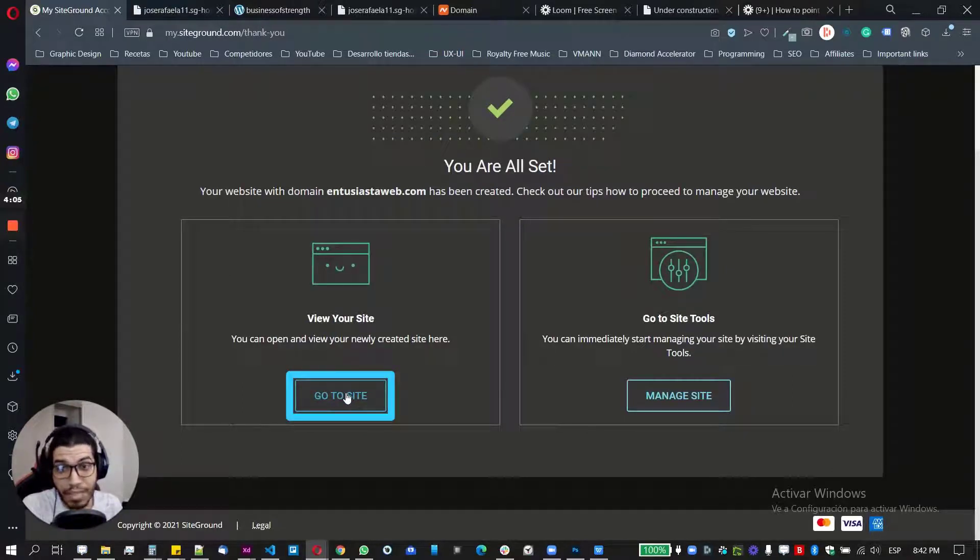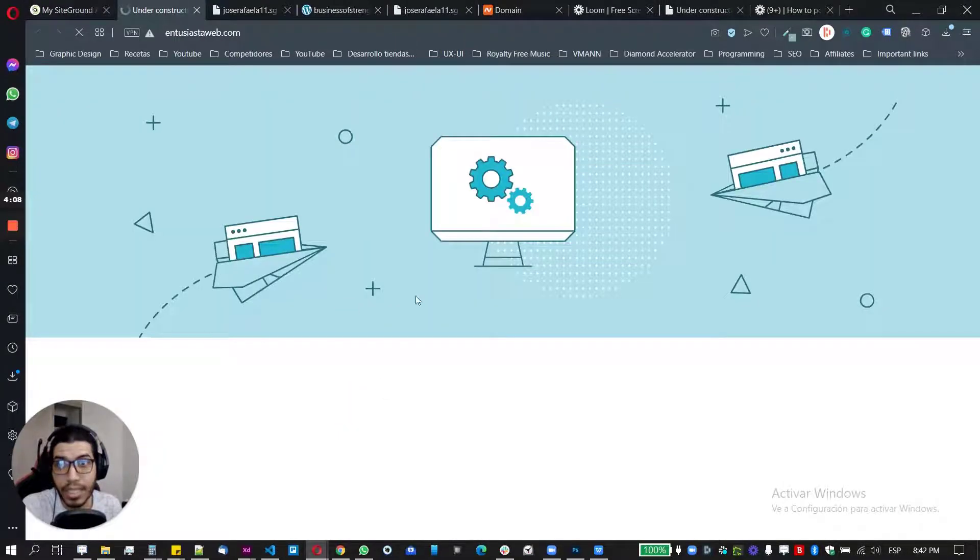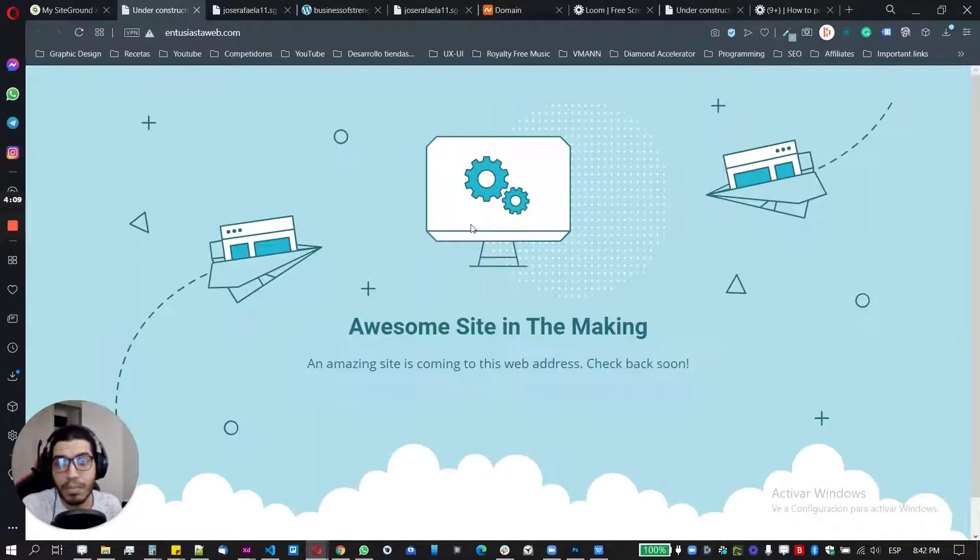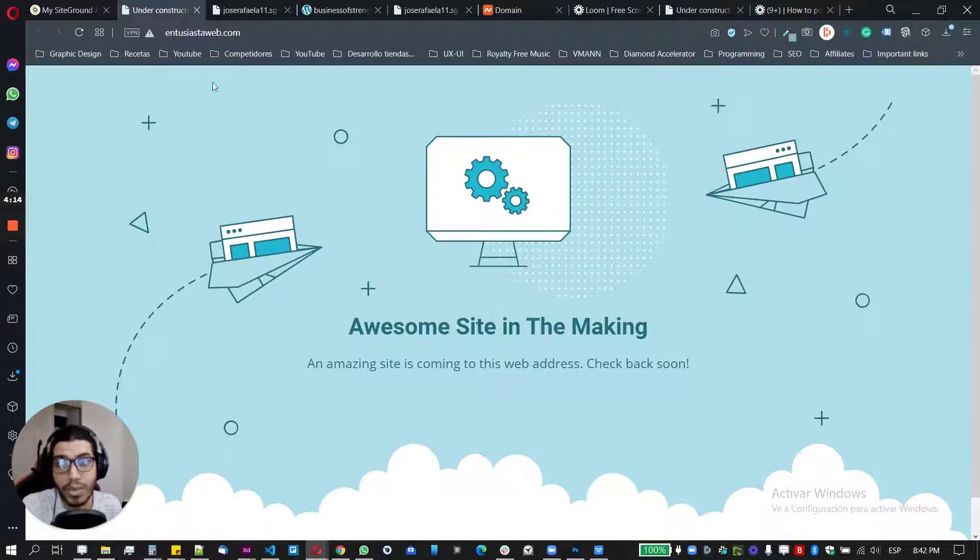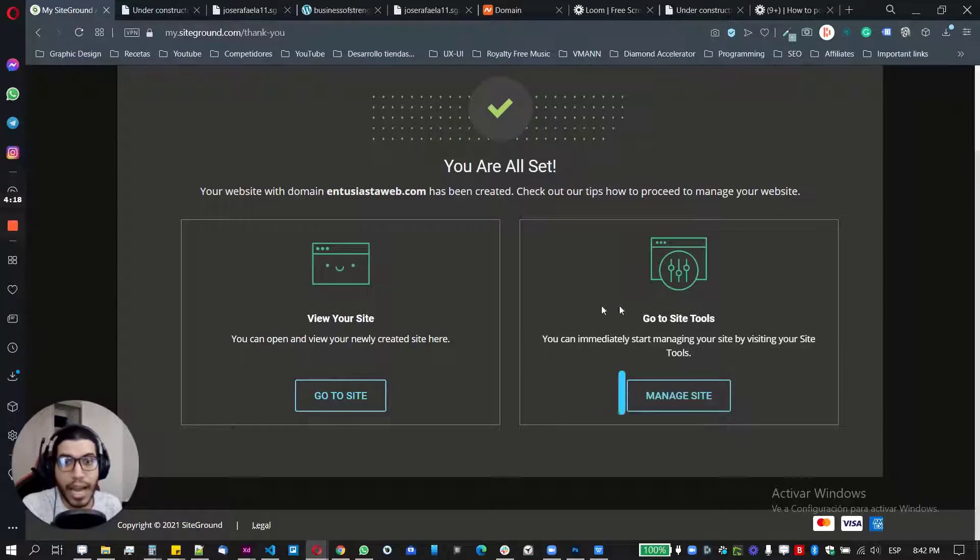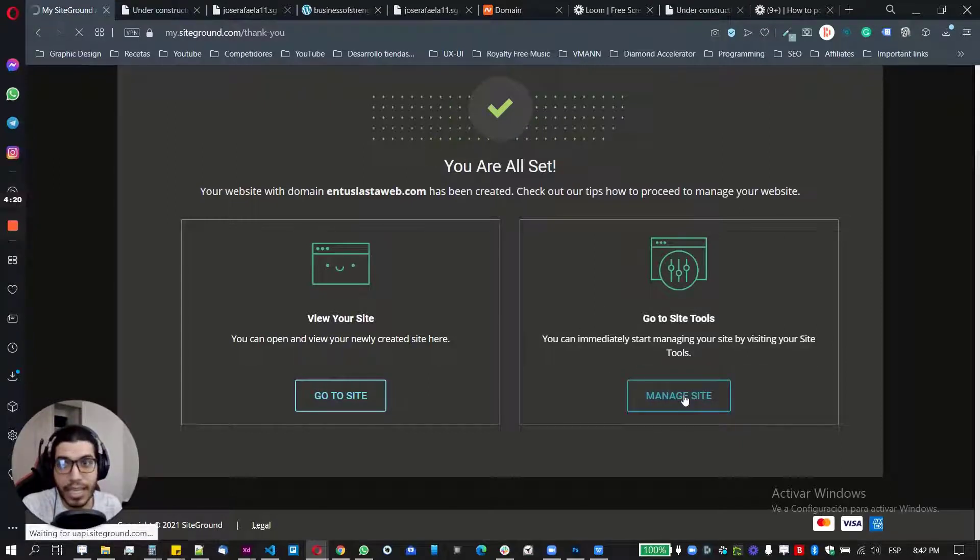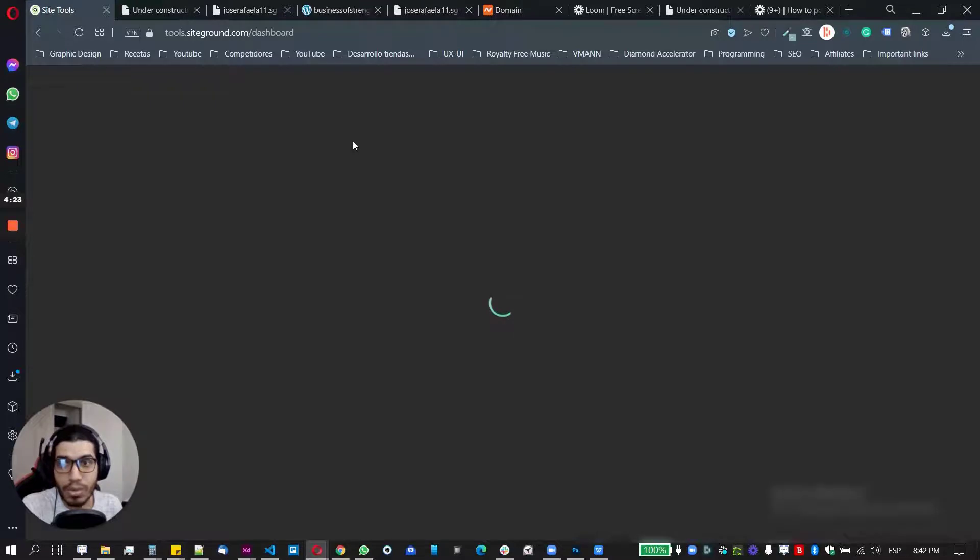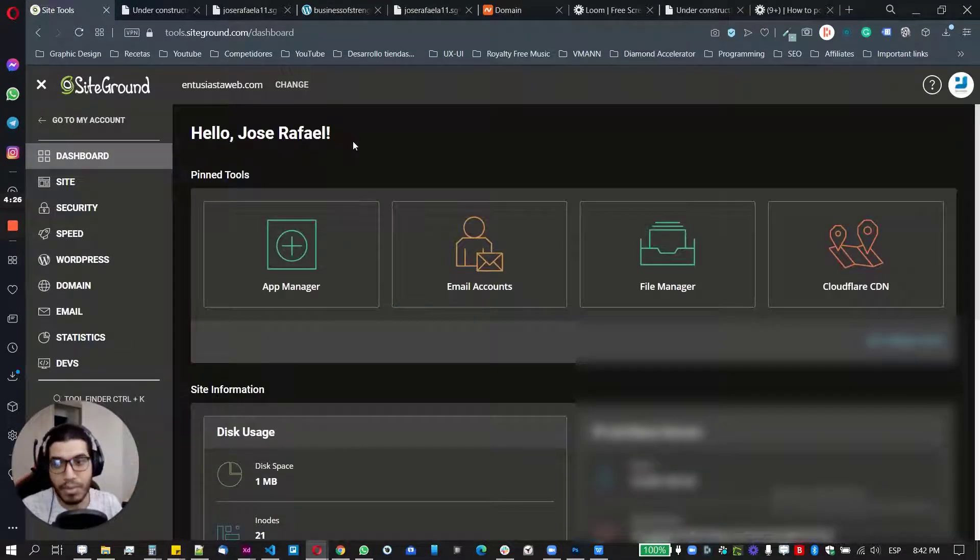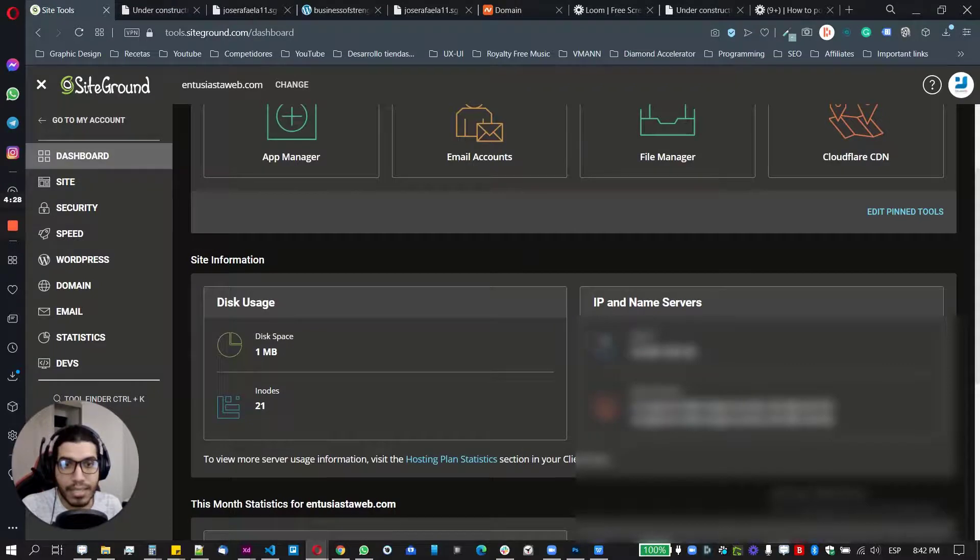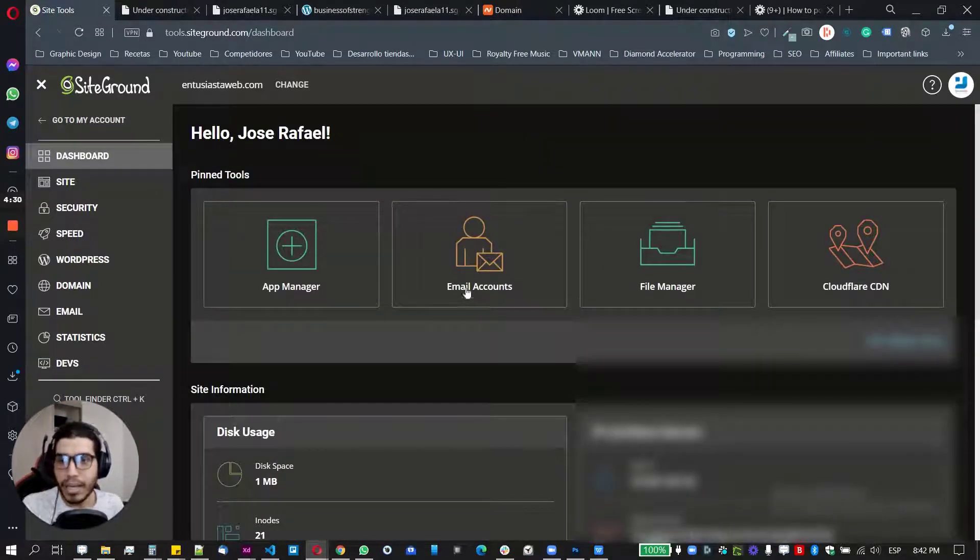If I already have it pointed here properly, so I will displace this interface which is, this is good because it's letting me know that the website is working already. And if I want to manage the files and everything, I just need to go here where it says manage site and it will take me through the site tools, which is basically the C panel option to handle everything inside your site. Okay. Basically this is it.